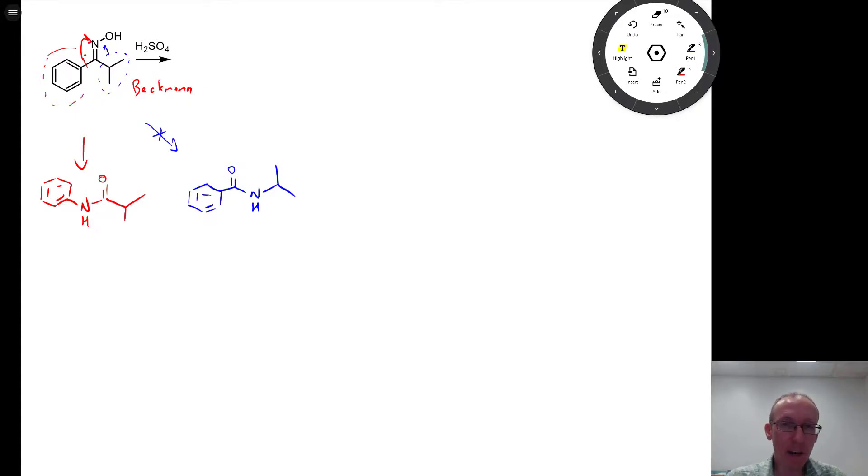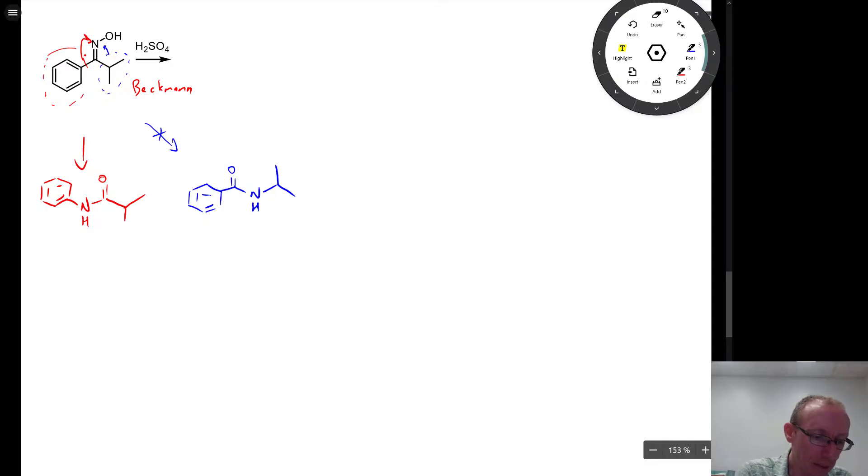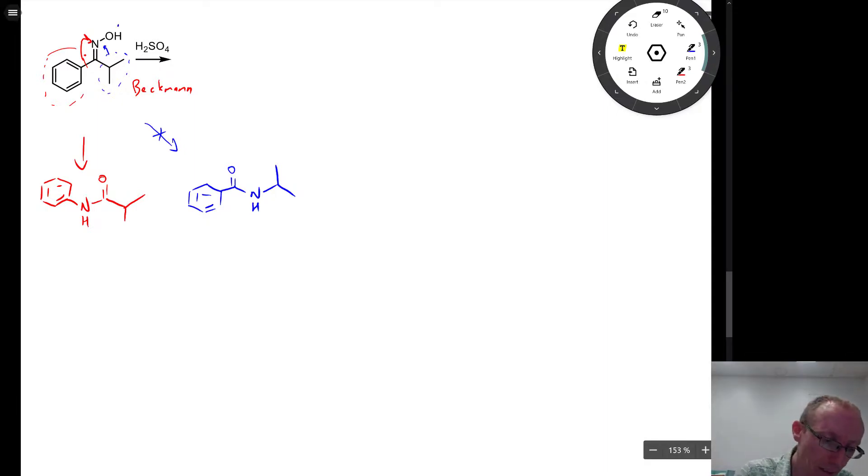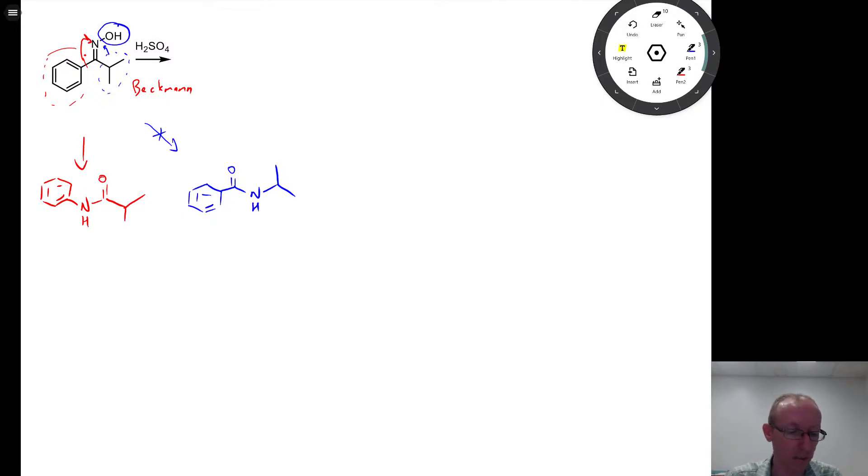In the Beckman rearrangement, the group that migrates is the one that is opposite to the leaving group. So the leaving group in this case is the OH group here, which gets protonated and turned into OH2 water, which is a great leaving group.